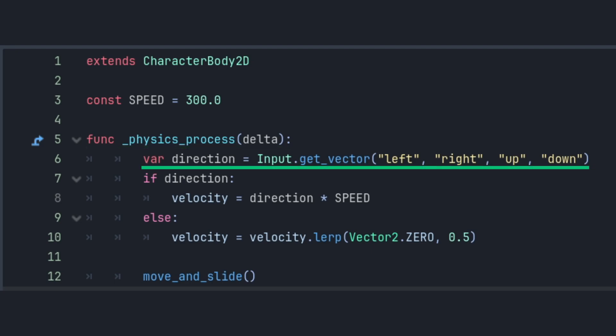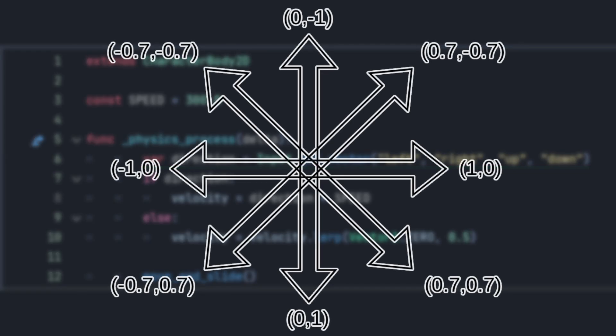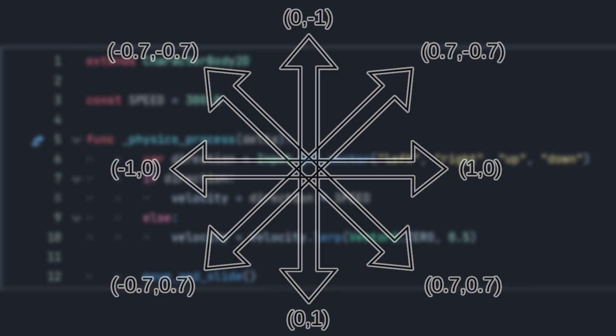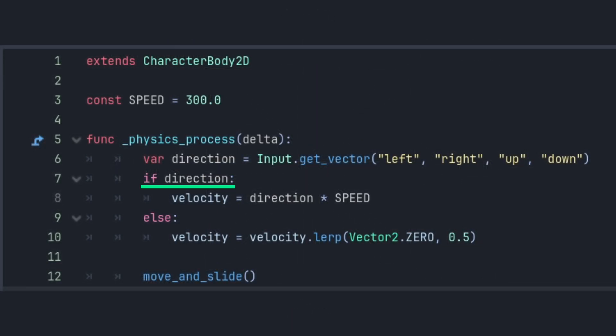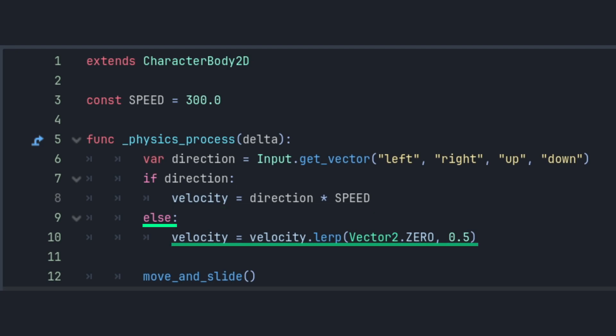Then, the next line, Get Vector, takes all of the keybinds we made earlier, and it returns a vector with coordinates representing the direction that we're trying to move. Next, we check if we're pressing any WASD keys, and then if we are, we set the velocity to that direction at the speed of our movement speed. Then, if we're not pressing any keys, we call the next line to slow down to a stop over the next few frames. Move and slide tells the engine to move the player based on the velocity that we're setting.